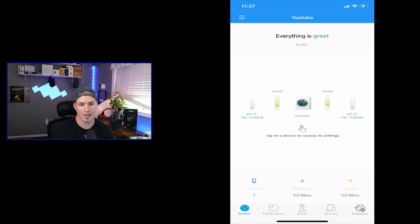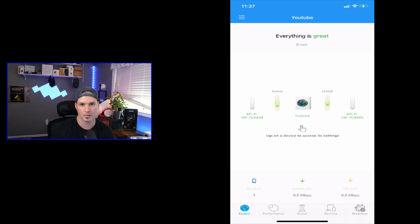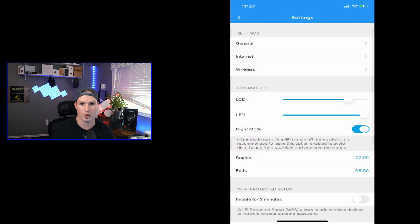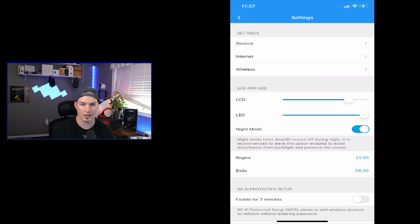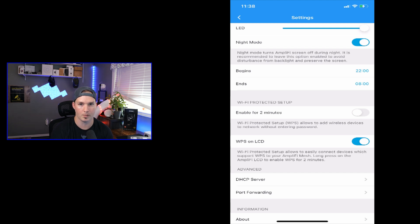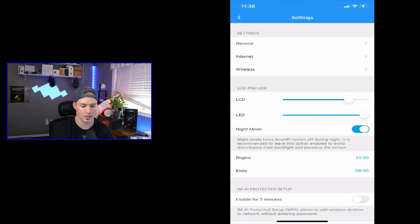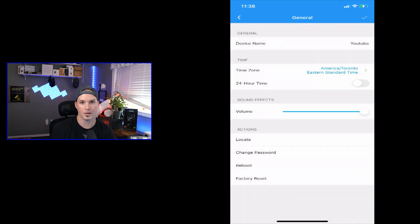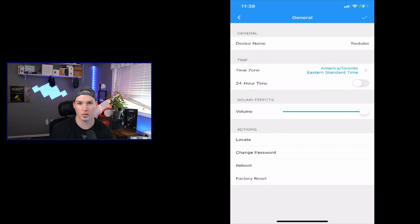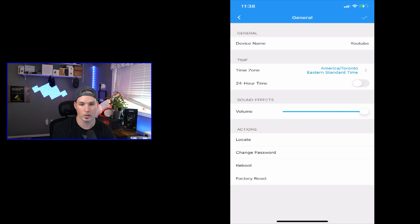Now the firmware update has completed. We could see that everything is great and the system's been up for eight minutes. Now we could see the settings of each device. We'll start with the router first. So we'll just click on the router and then it's going to bring up a settings page. So we have general internet wireless. We have the LCD screen and the LED brightness. We have night mode and we could have when the night mode begins and ends. We also have this Wi-Fi protected setup, which enables for two minutes. That's if you want to use WPS functionality. So let's start at the top. Let's see what's under general. Here we could select the device name for our router and our time zone. We could also turn up or down the sound effects that the mesh router makes when it has firmware updates that are completed. We could locate it, which would just make a flashing light, change the password, reboot, and then we could do a factory reset.